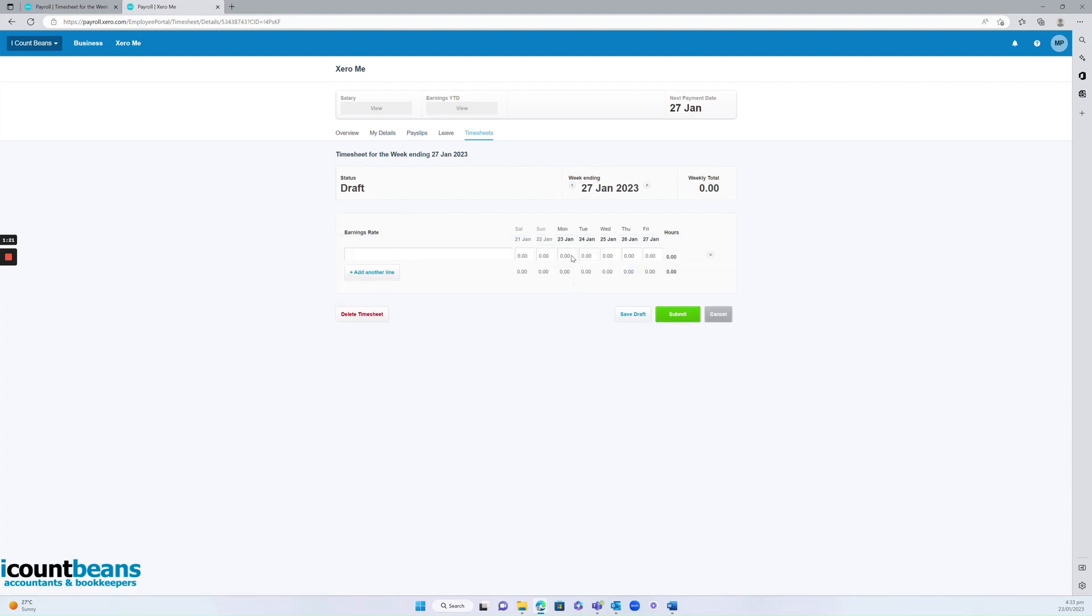Now you can put your hours in as you go throughout the week, which is something we encourage so you don't forget. Or if you'd prefer, you can add them at the end of the week and then hit submit. But we typically add them in at the end of every day, just keep saving it as a draft. And at the very end of the week, you'd hit submit and that would send it to your employer for approval.